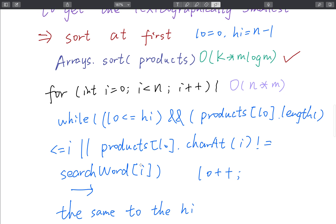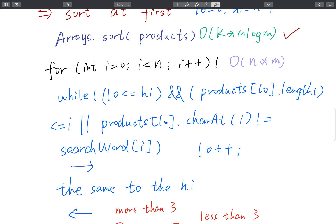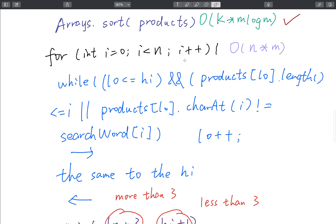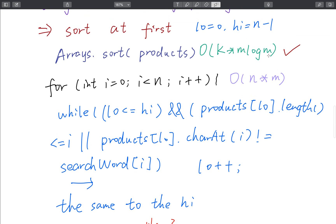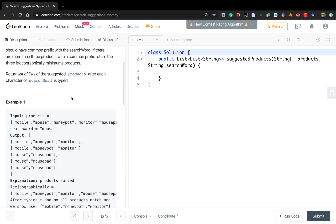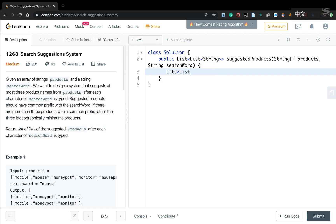The time complexity of the optimized solution is O(k * m * log n), where k is the maximum length of the product, m is the number of products for the sort, and n is the length of the search word. For the two-pointer loop, the complexity is O(m) for the products, so in total the time complexity is O(m log m + n * m).